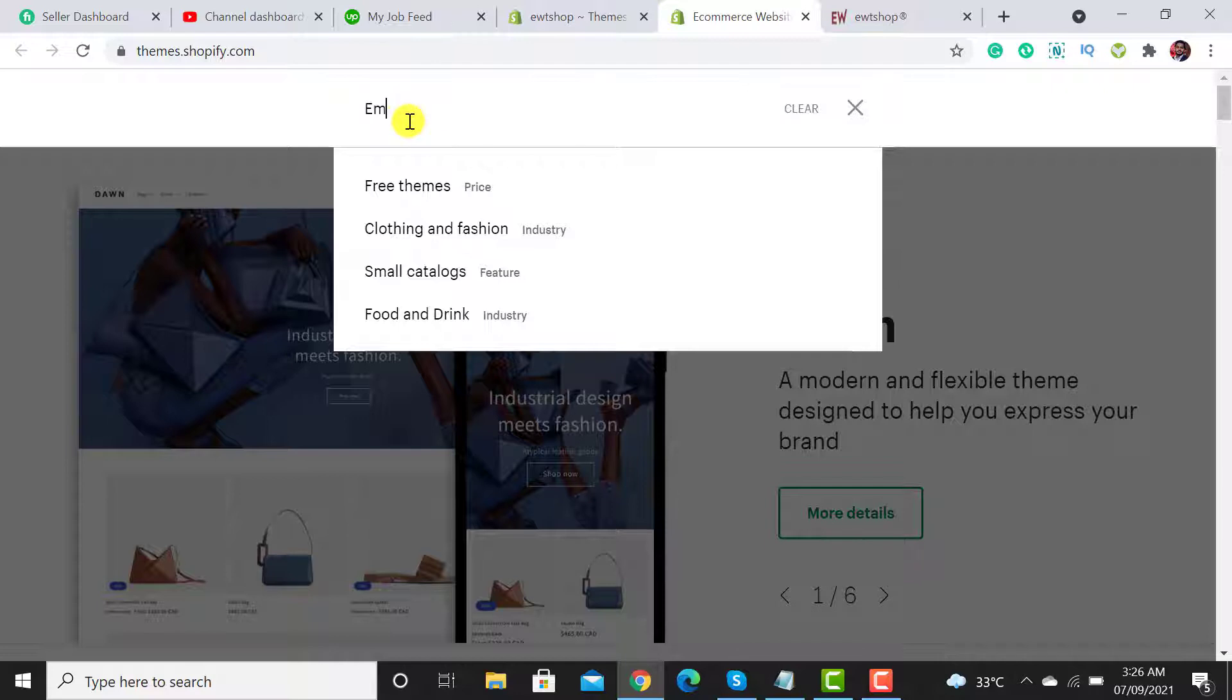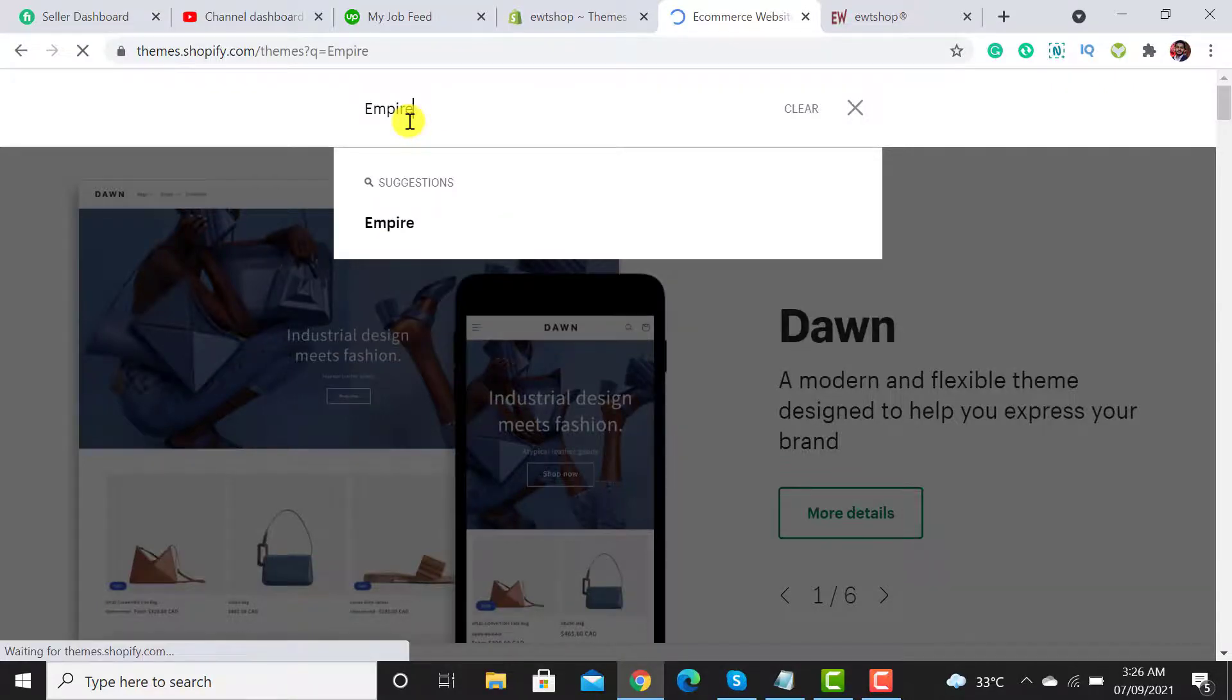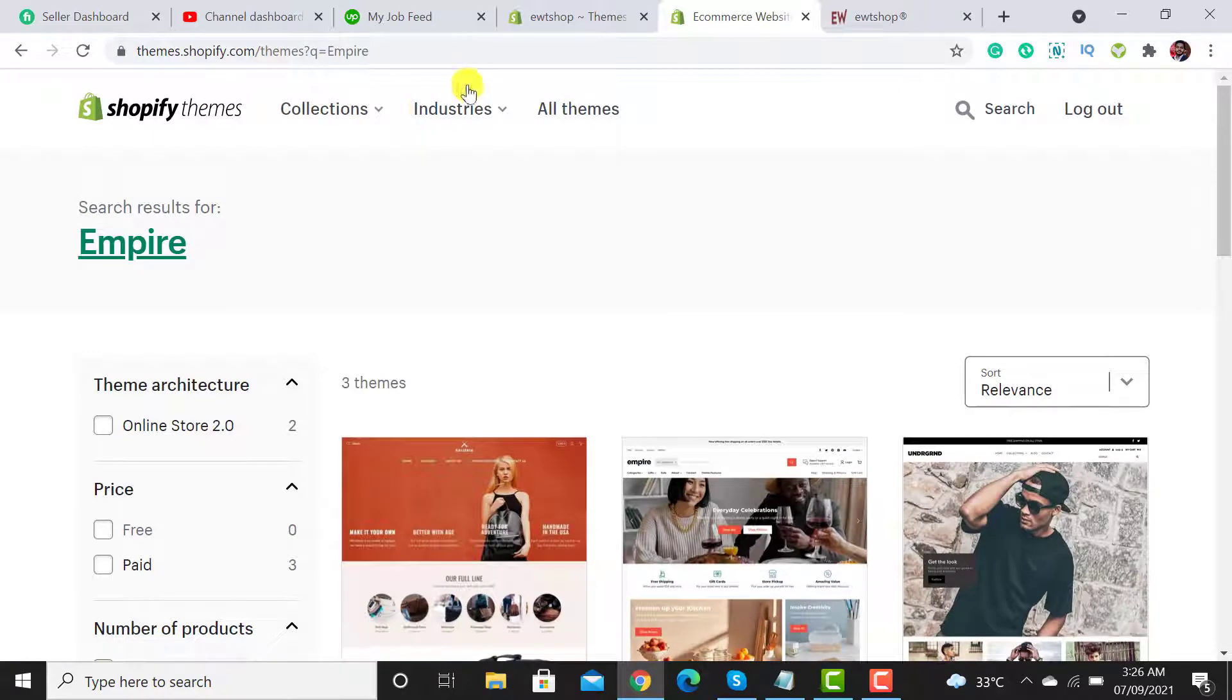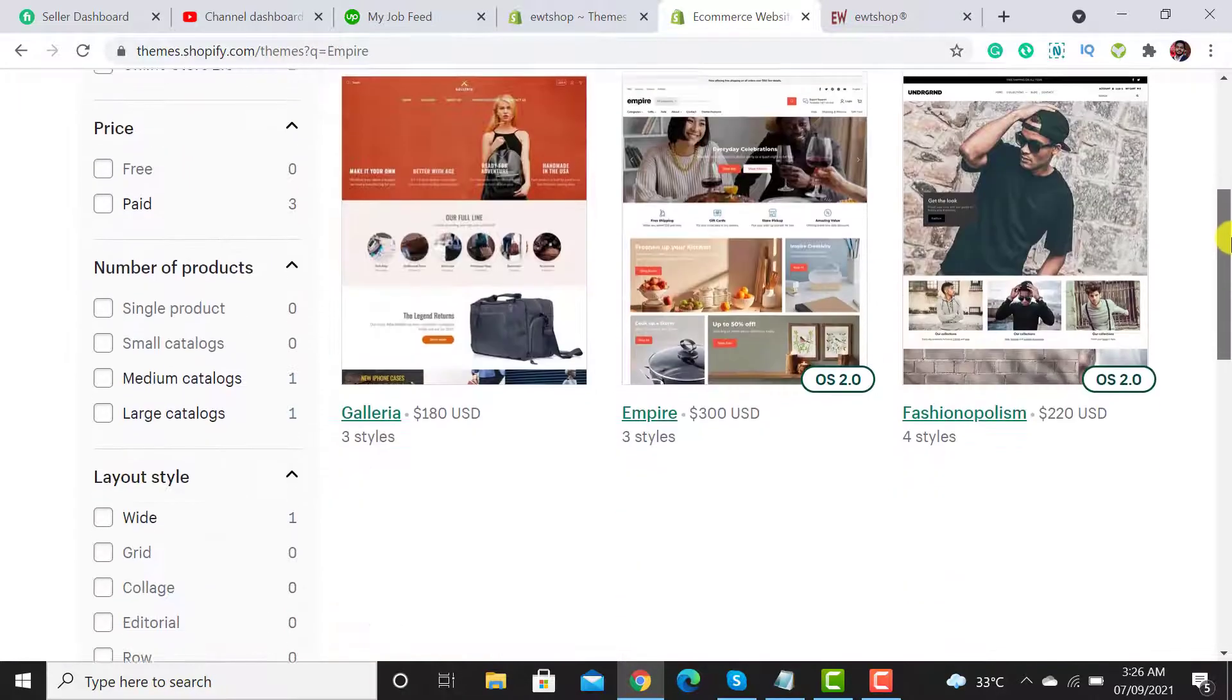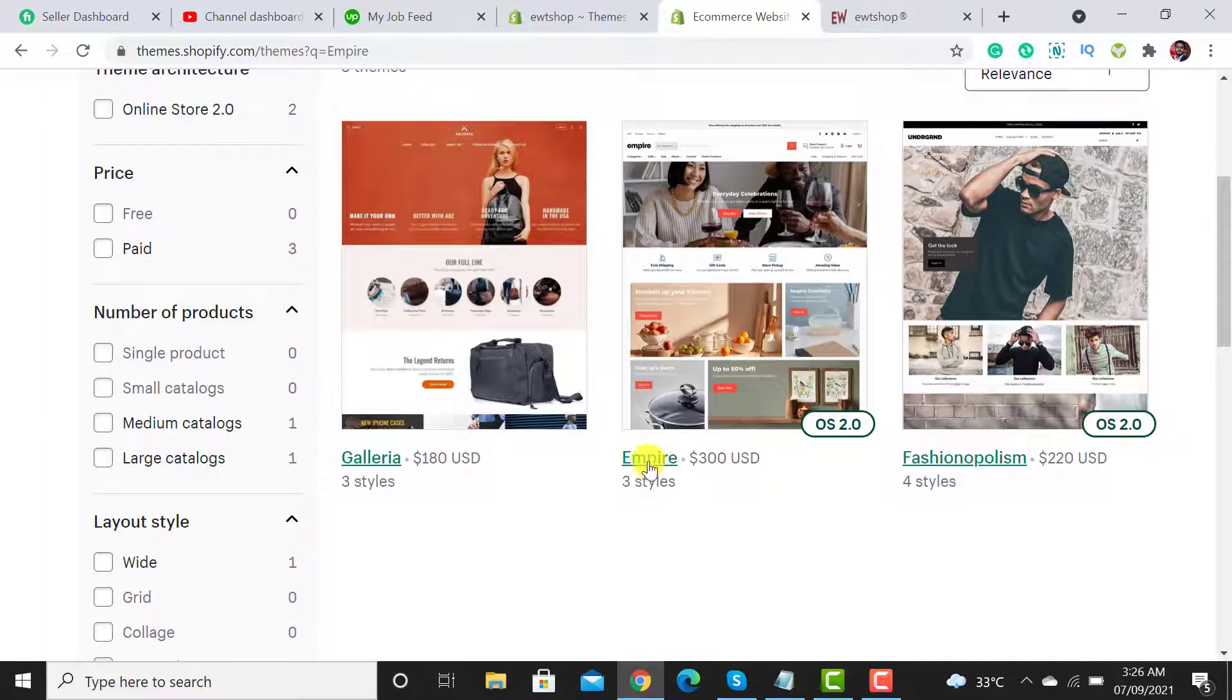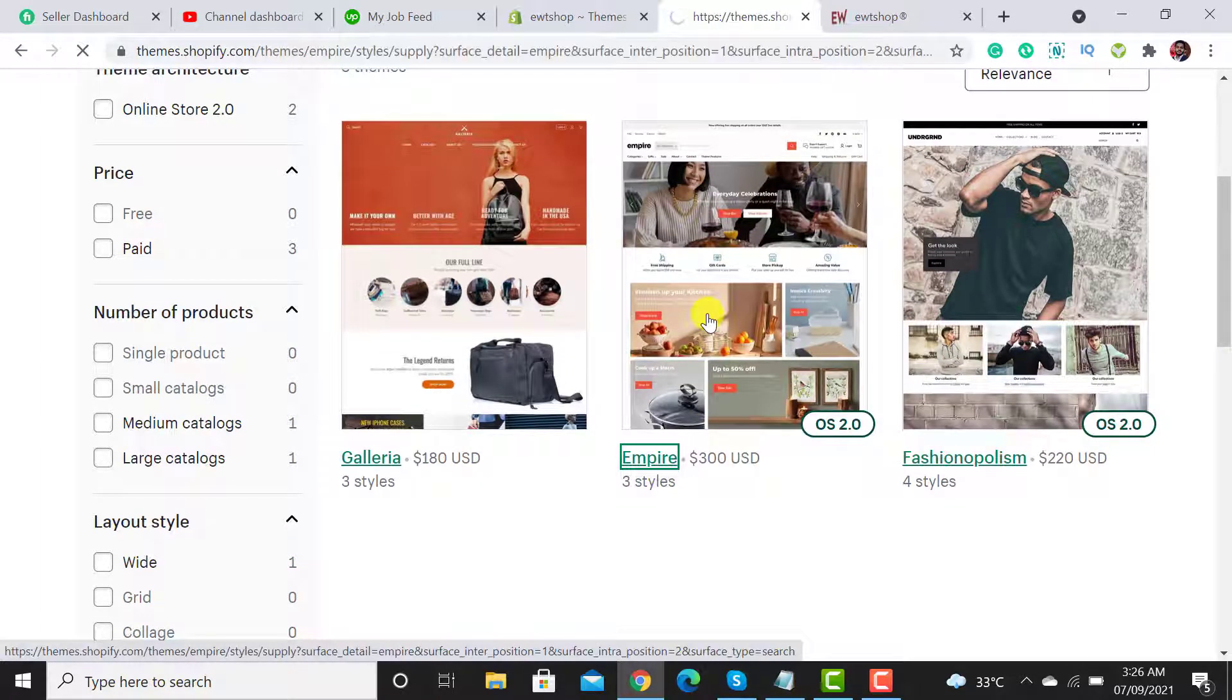I have already customized the Empire theme after purchasing it, so I will check my theme whether there is an update or not. I have searched for it. Here is my theme called Empire.